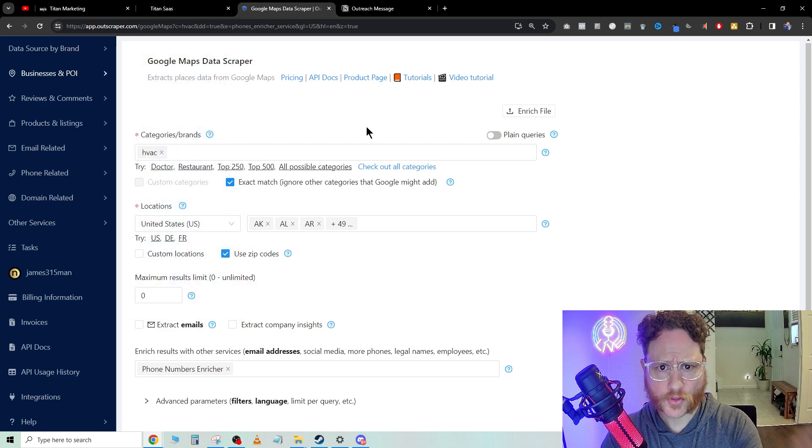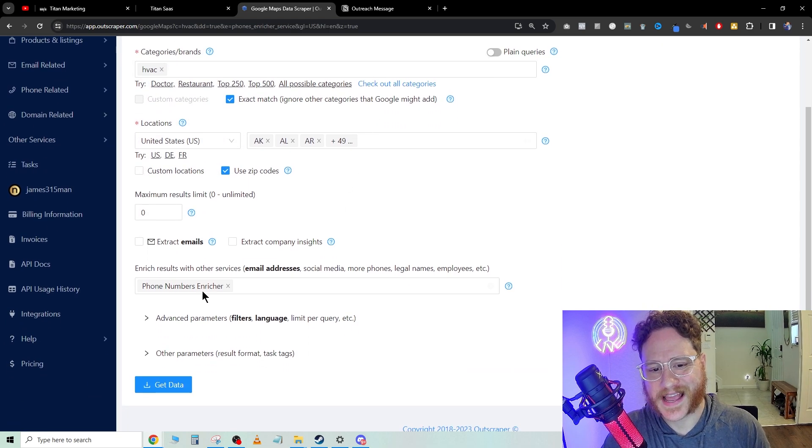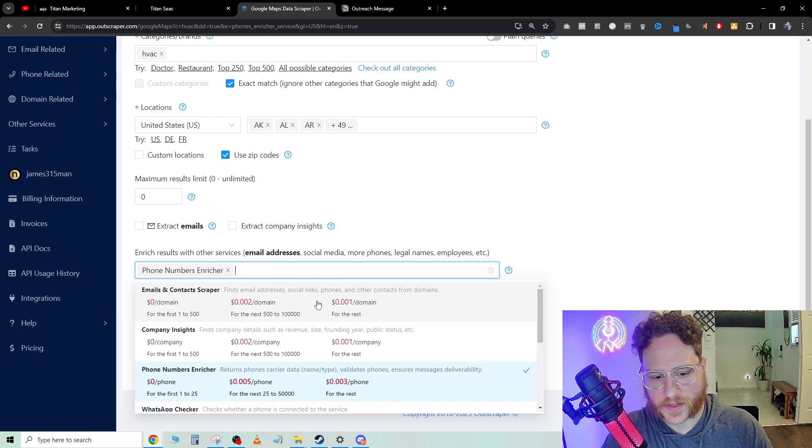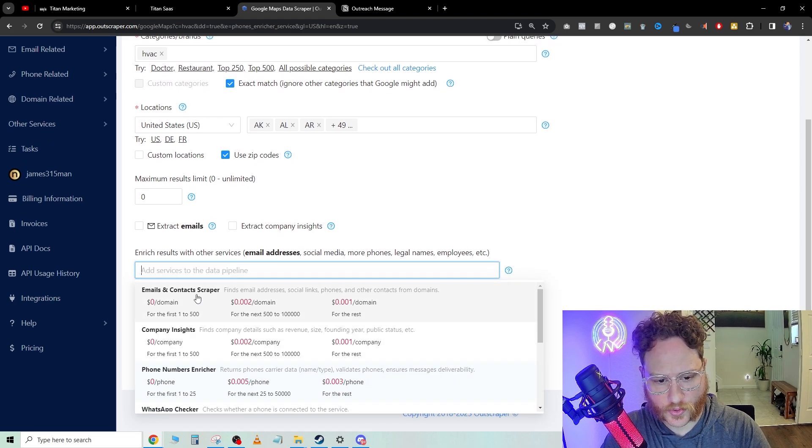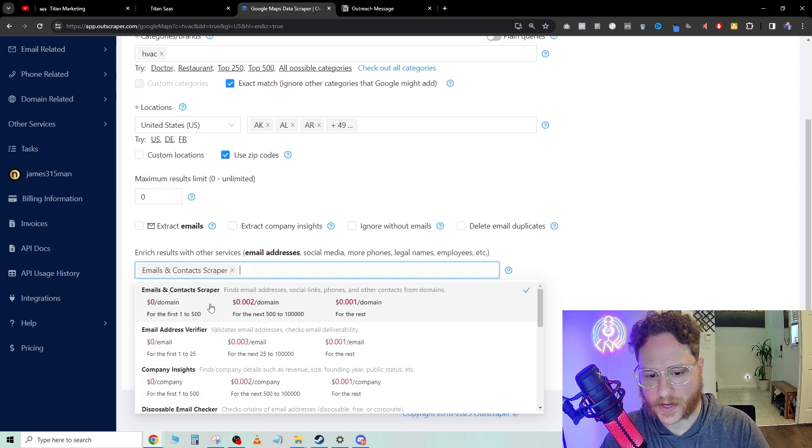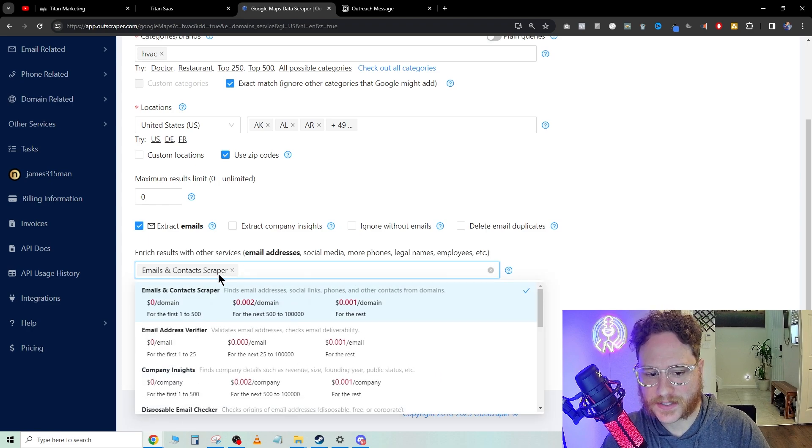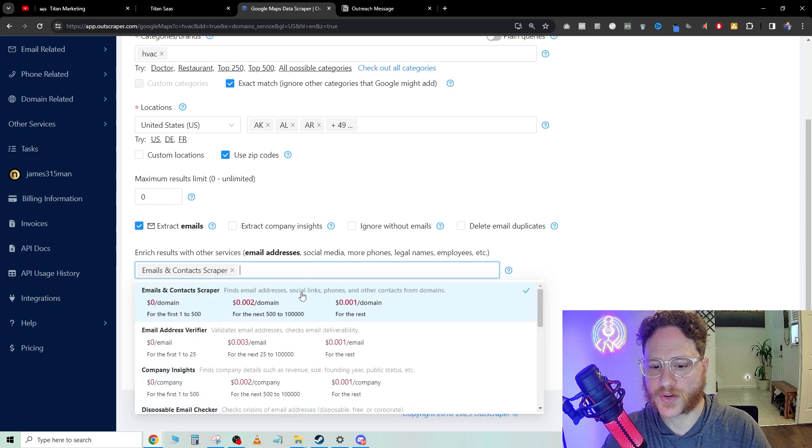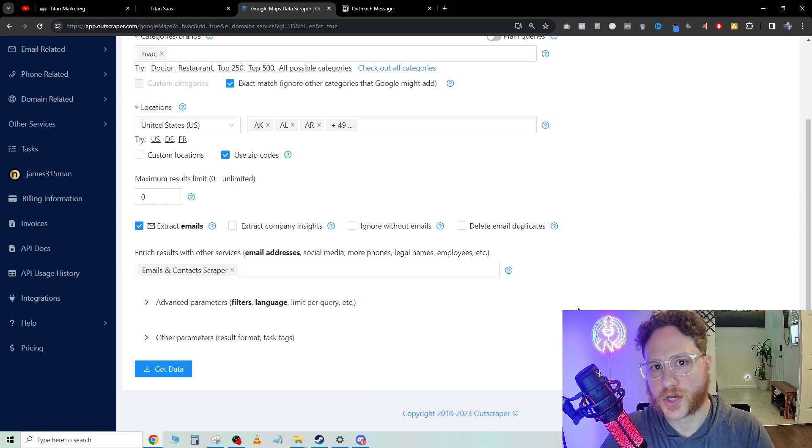There are many companies and websites that do this. The one I like to use is Outscraper because we can click this and go to email and contact scraper. What that does is it actually pulls email addresses, social links, phones, and other contacts from the domain.